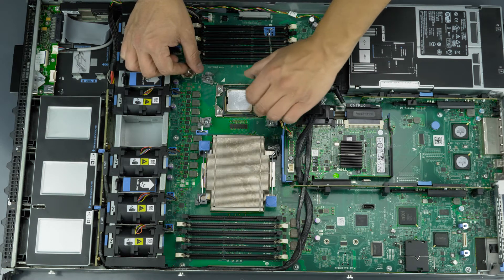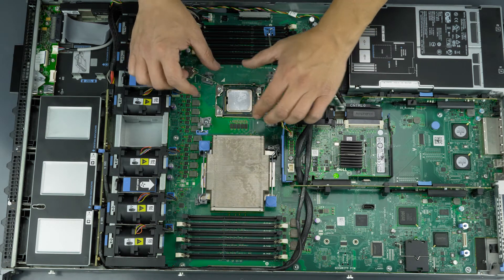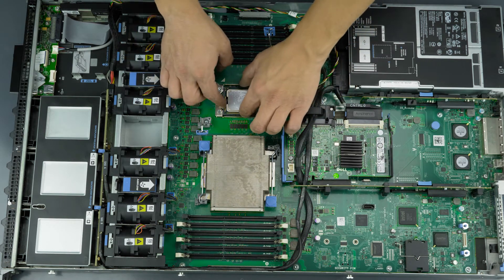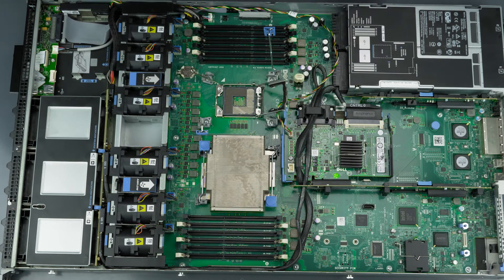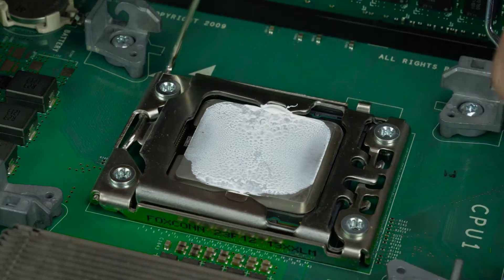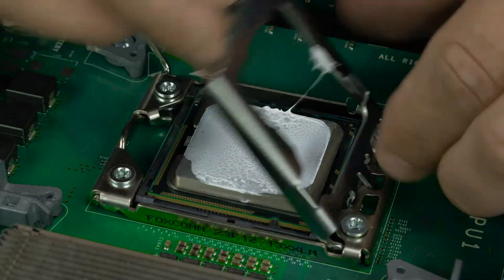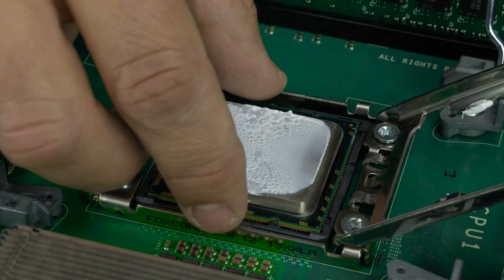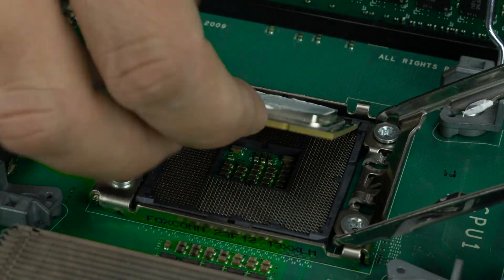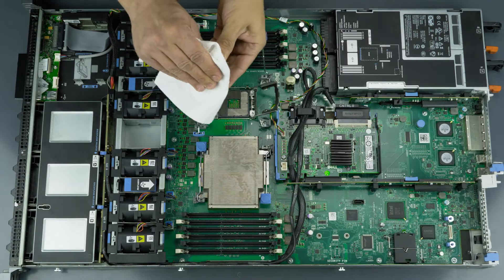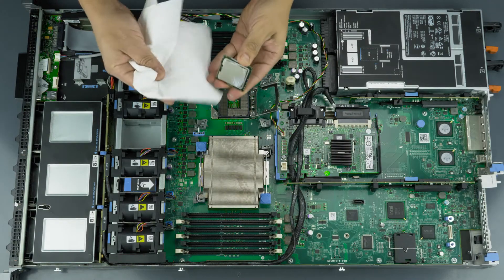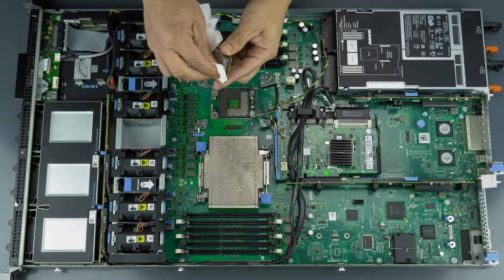Remove an installed processor by carefully pulling back the retention pin, lifting the processor cover, and then only touching the sides of the processor, gently lifting it out. Also clean the processor with paper towel and rubbing alcohol.